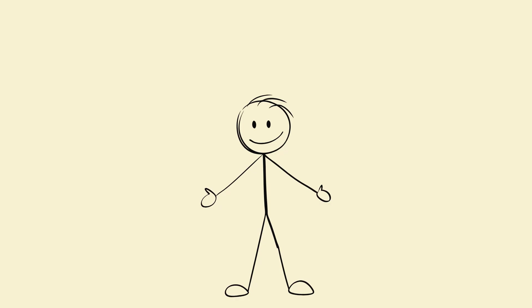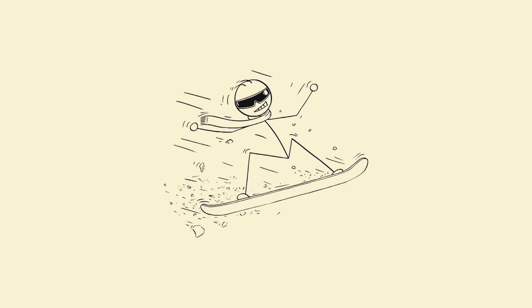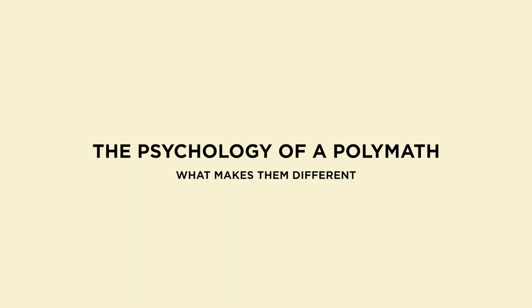You just need to understand the science of how a polymath brain actually works. Today, we're unlocking that. Let's go. The psychology of a polymath, what makes them different?